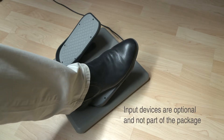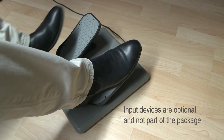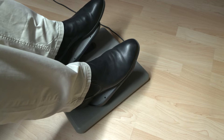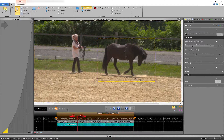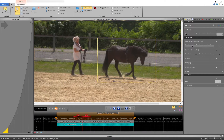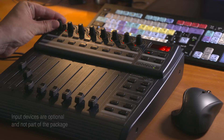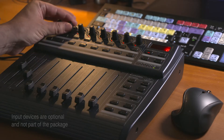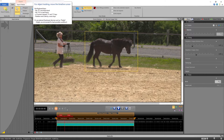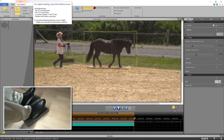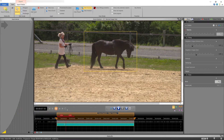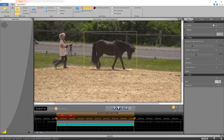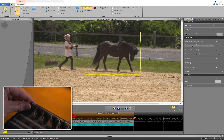Hide supports optional USB pedals and control devices, allowing professionals to even further optimize workflow efficiency and speed. This method is perfectly suited for the intelligent hybrid mode, where you can guide the tracking of complex objects whenever needed.